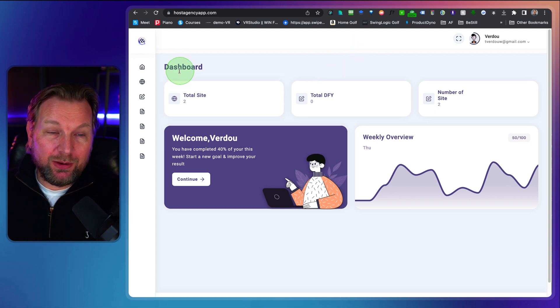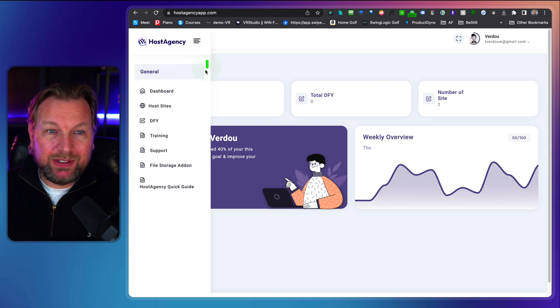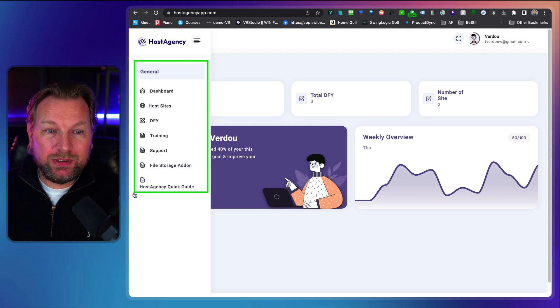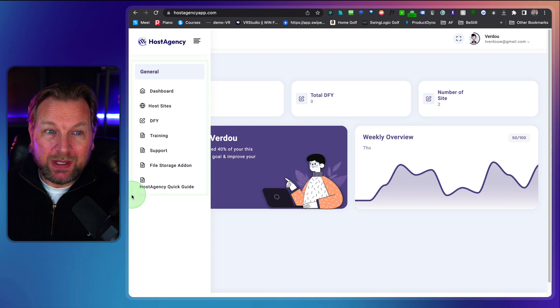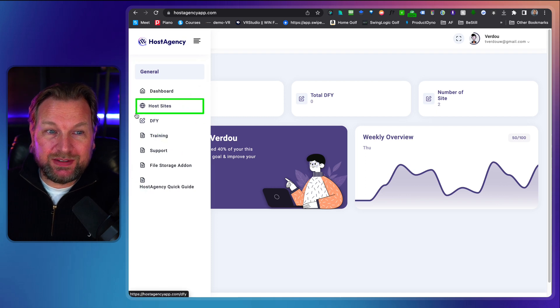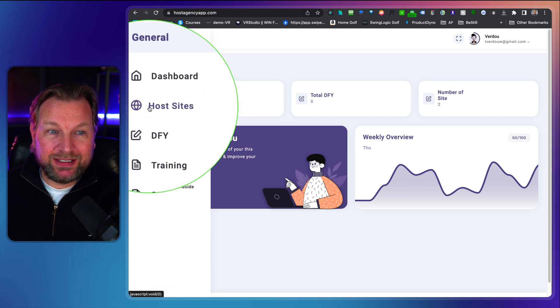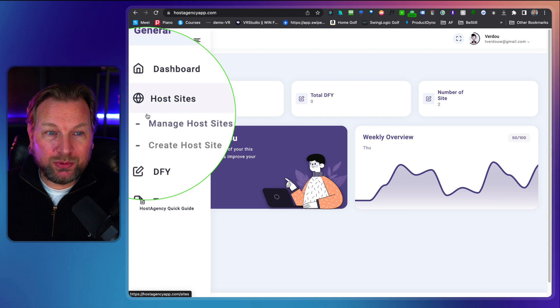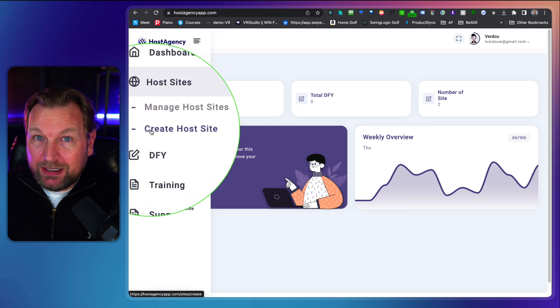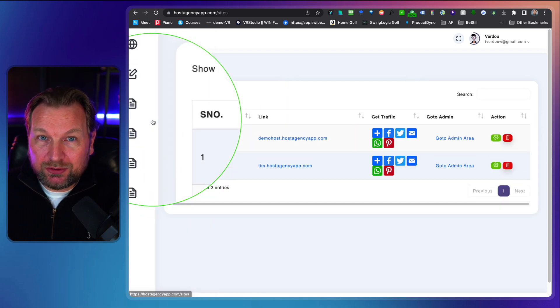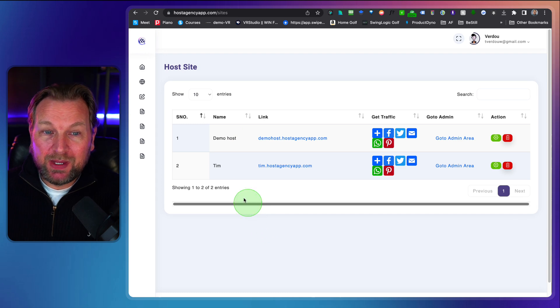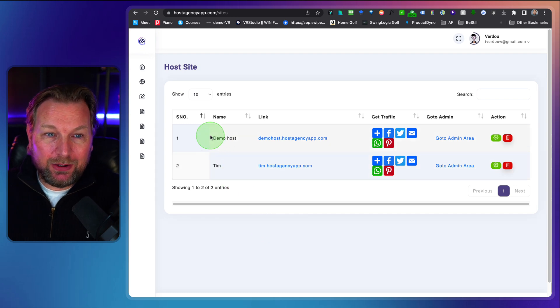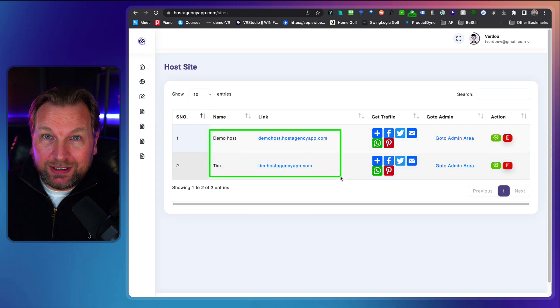So right now this is the dashboard when you log in and here in the left menu is everything that you'll need. Now what you need most is this part here, Host Sites. So when I click on Host Sites I can create a host site or I can manage my host sites. Now as you can see in my account here I already have two accounts created.